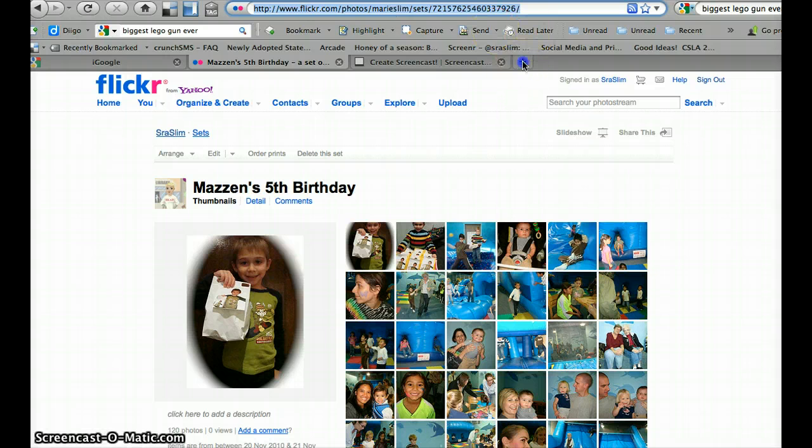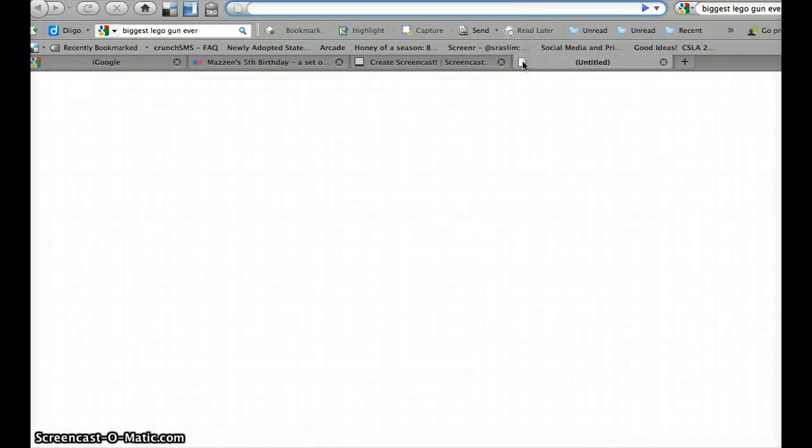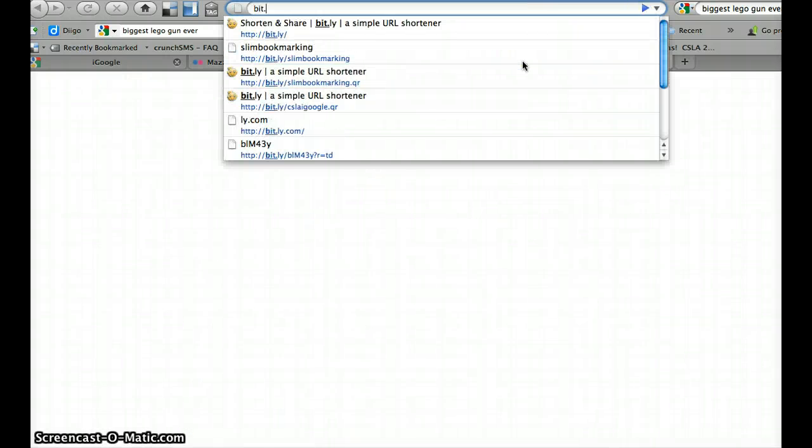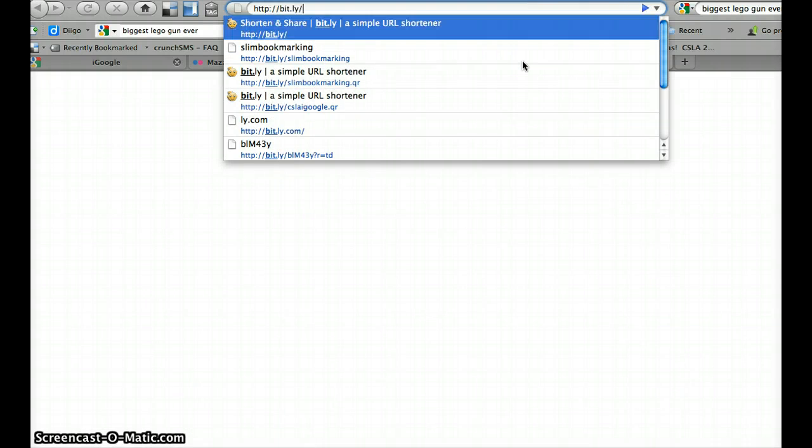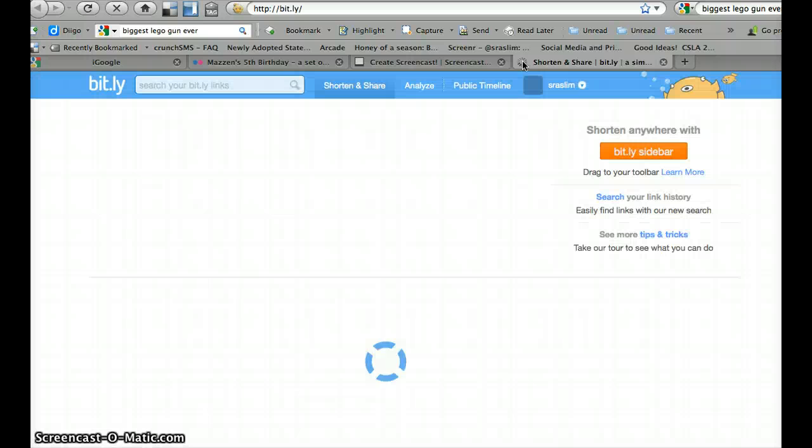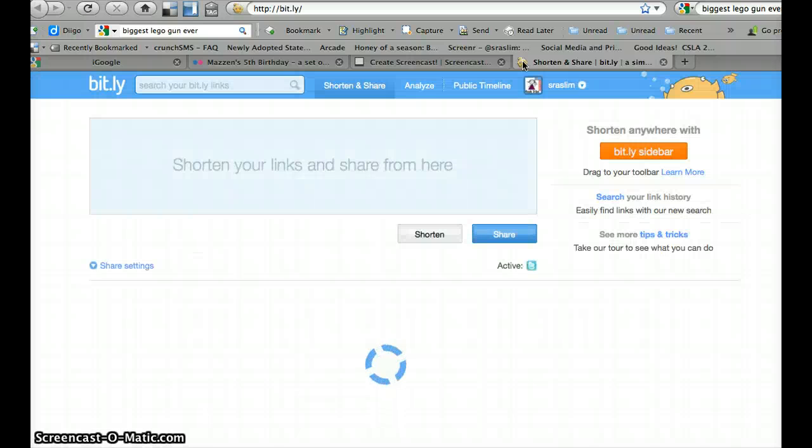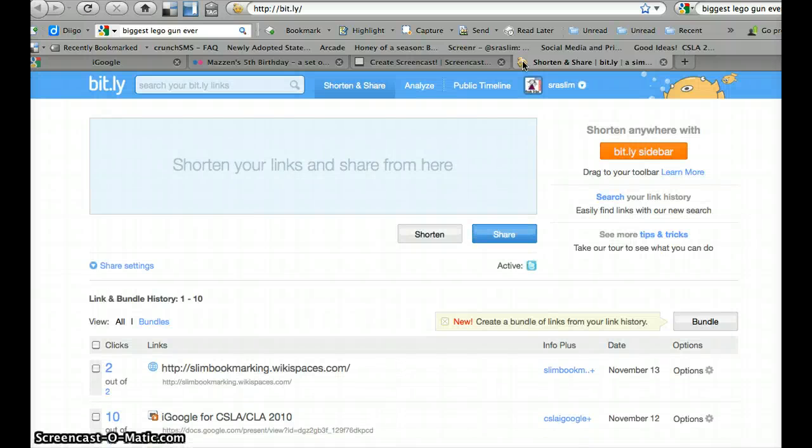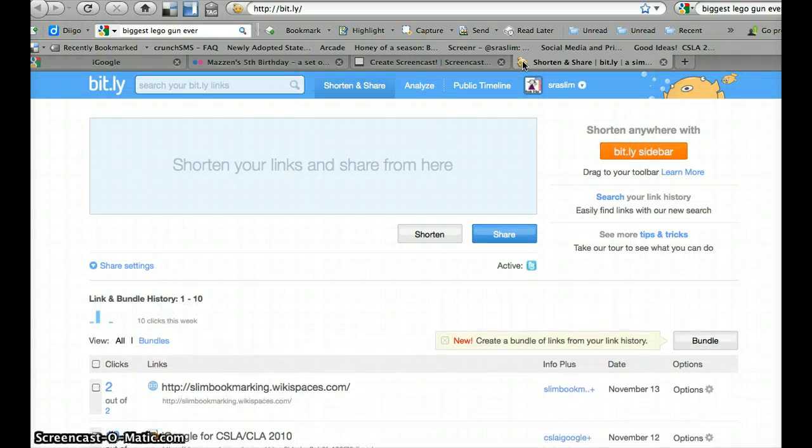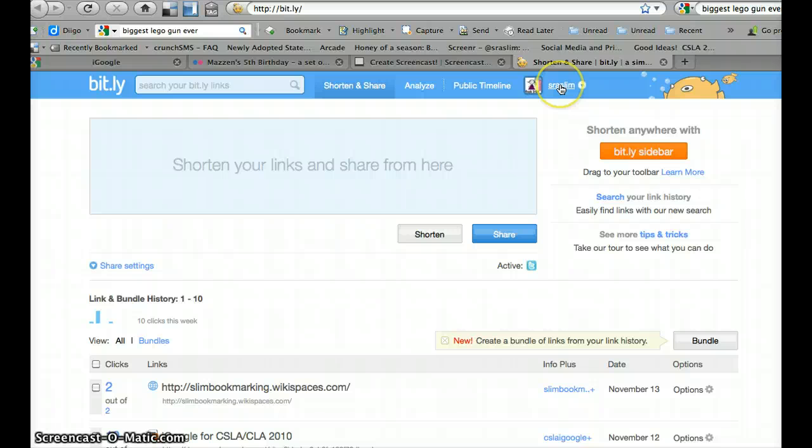And I'm going to go to bit.ly. Now what I want to do is I want to log into bit.ly because I want to keep these URLs for myself. So you see at the top I am logged in.